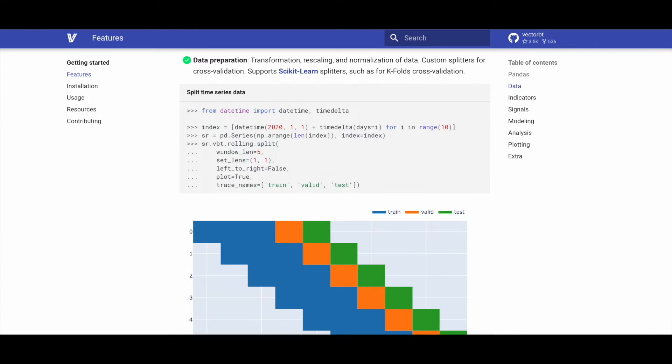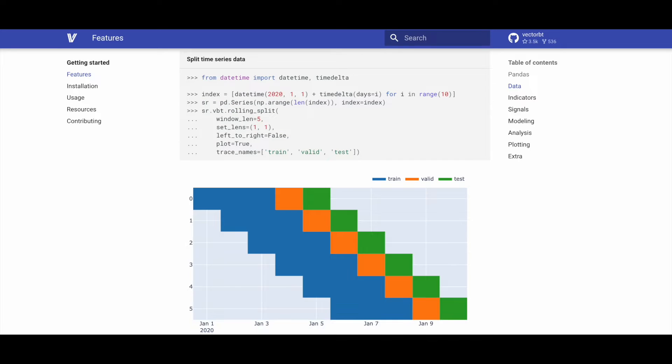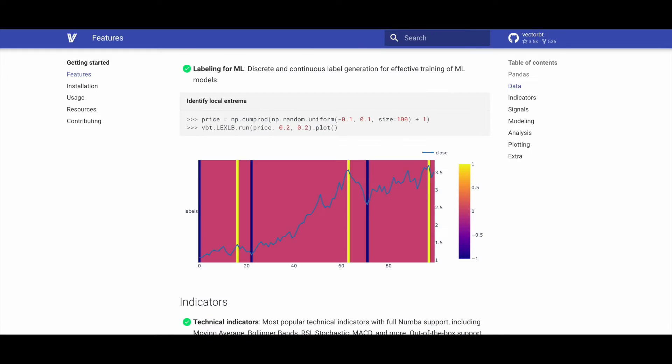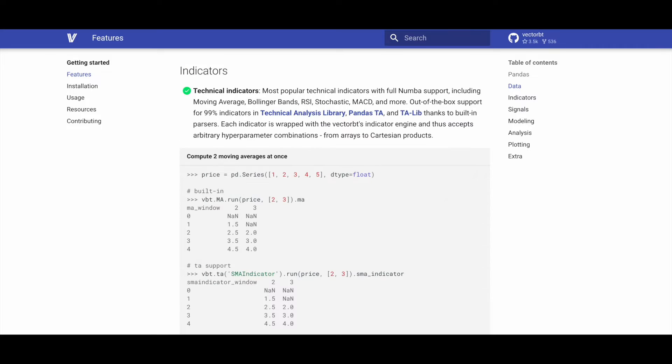VectorBT facilitates data preparation through transformation, rescaling, and normalization. It provides custom splitters for cross-validation including support for scikit-learn splitters like K-Fold cross-validation. VectorBT supports labeling for machine learning, offering both discrete and continuous label generation for effective training of machine learning models.